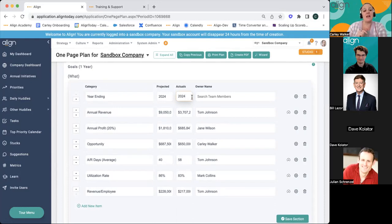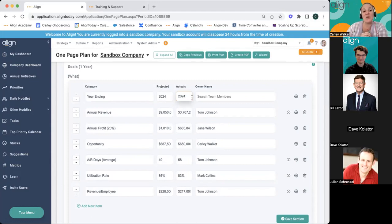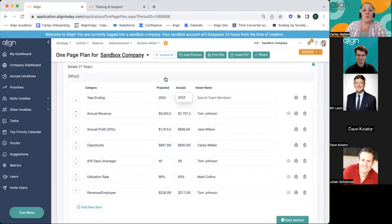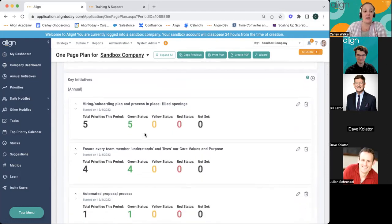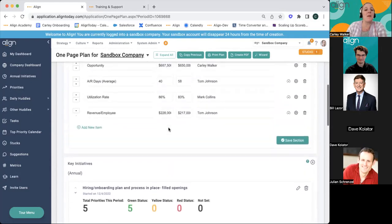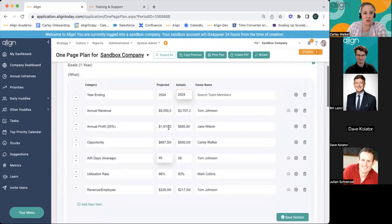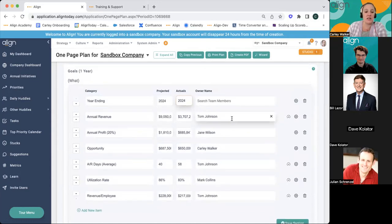Please remember that an administrator can update and change information in your one-page plan. As a regular user, unless you're the owner of that number, you're not physically able to edit these things. If you are a regular user and don't see the administration tab, you can view the goals and stay up to date on the information, but you won't be able to edit them like an administrator. If an owner says it's only letting them view and not edit, make sure they are given administrative access for fuller utilization of the tool.